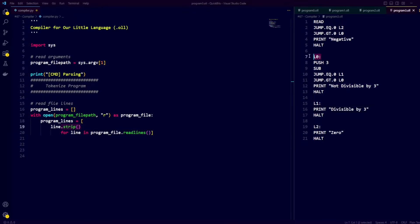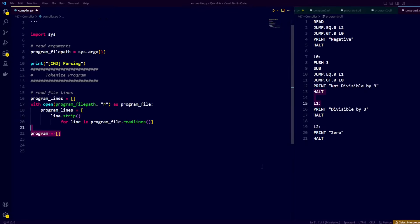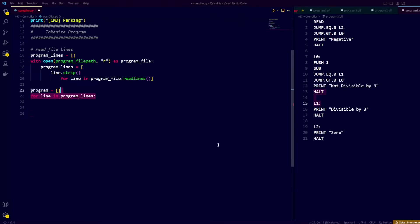Now that we have the file path to the code, we can start parsing. We read the lines of text from the file, strip them from white spaces, and store the lines in a list called program lines. Each line will either contain a label, an instruction, or just some white space. We create an empty list for our tokens, which we call program, and our goal is to go over each line and take the significant parts and store them as a token.